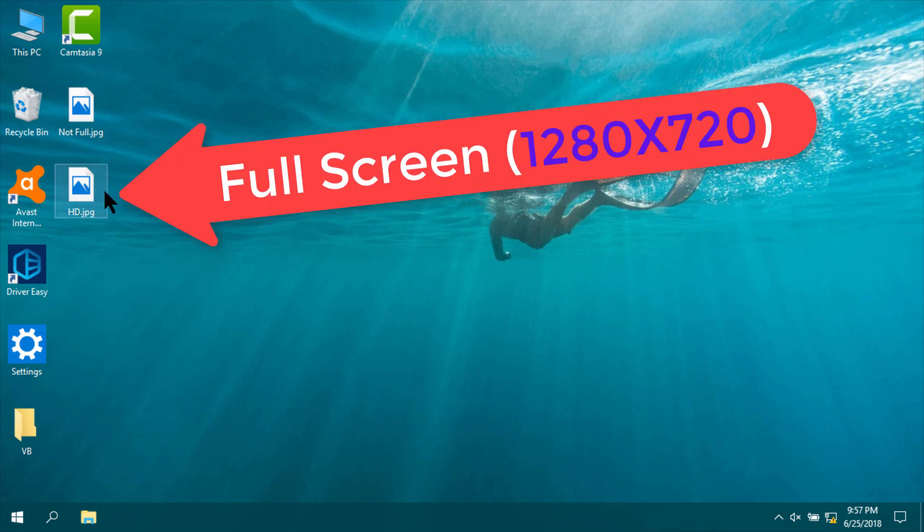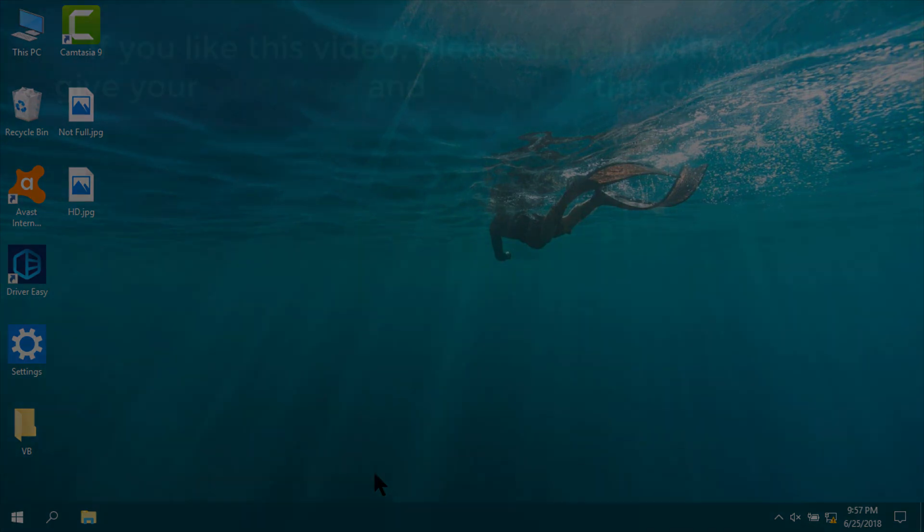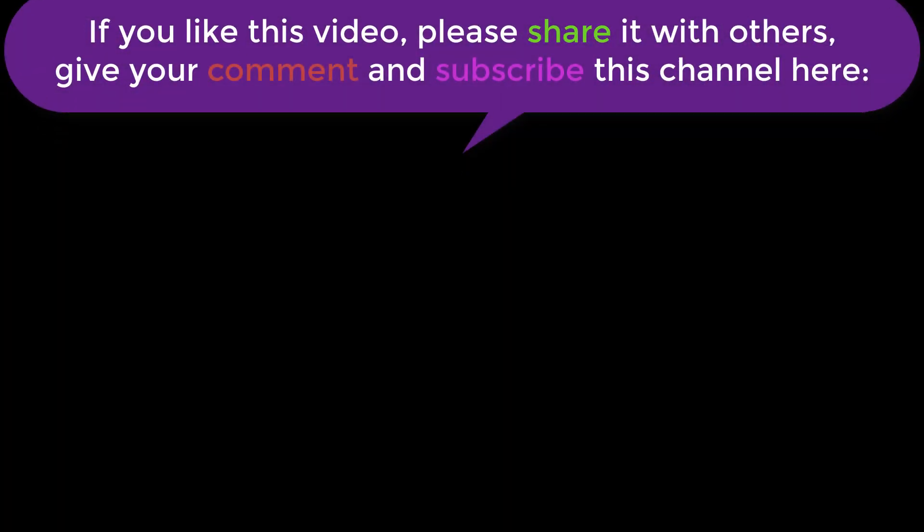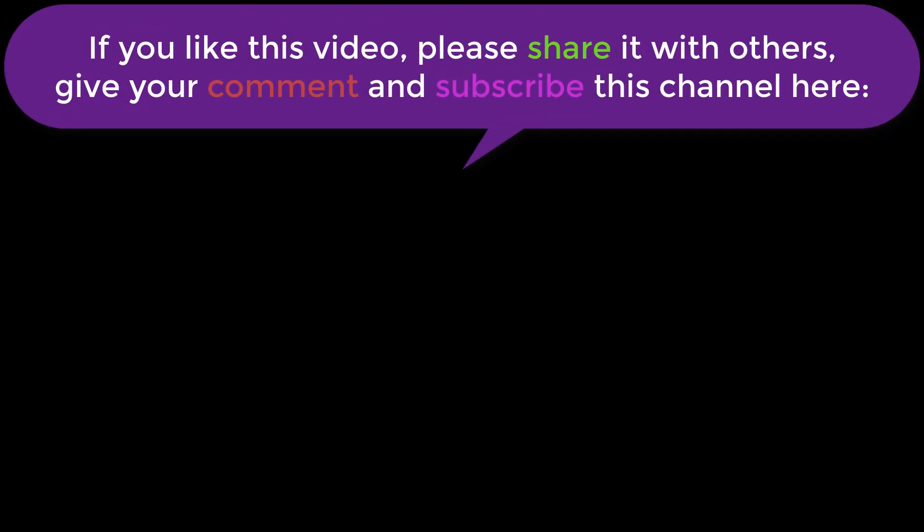This is full screen and this one is not supporting full screen. If you like this video, please share it with others, give your valuable comment, and subscribe to this channel. Thank you very much.